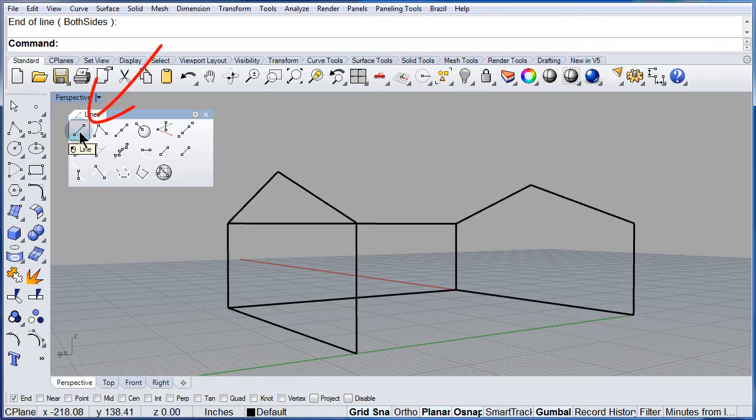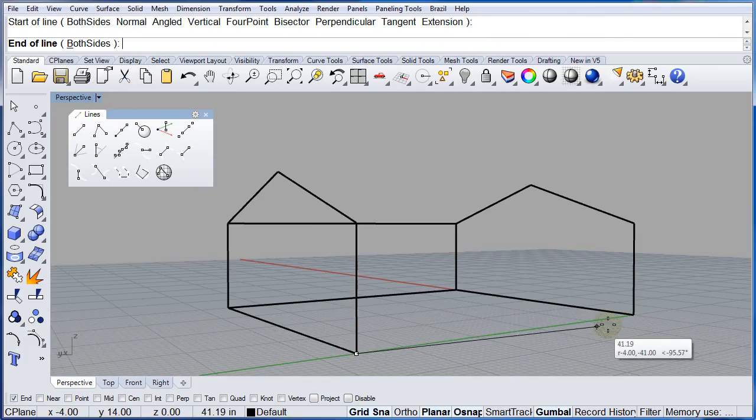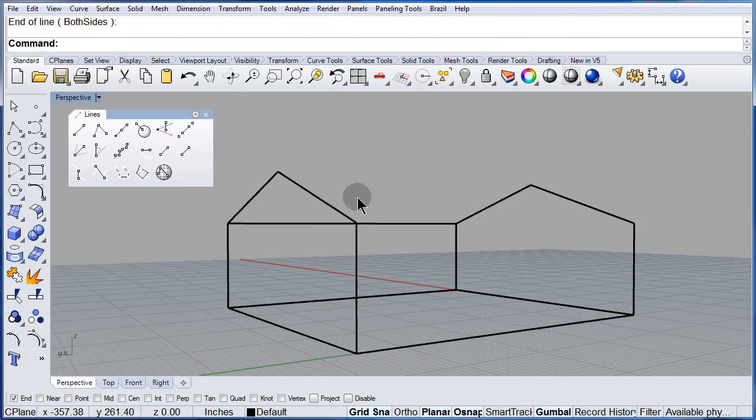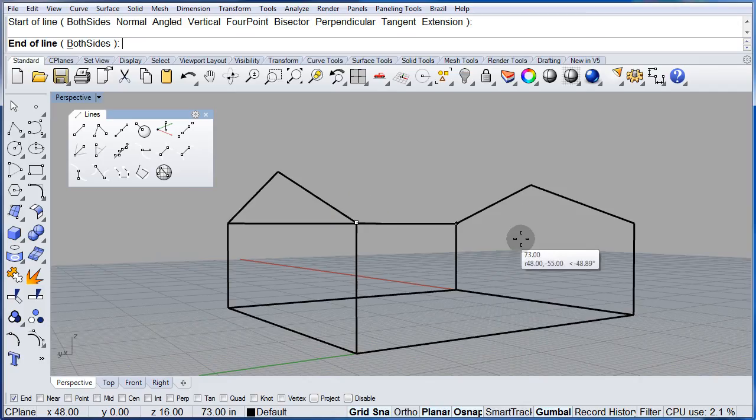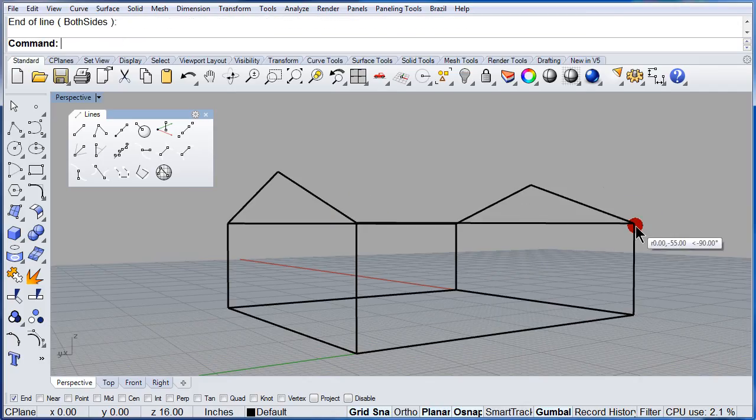Line. Start. End. Rotate the view. Zoom out. End. Right click to repeat. Start. End.